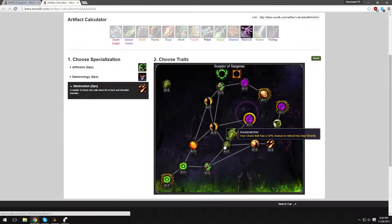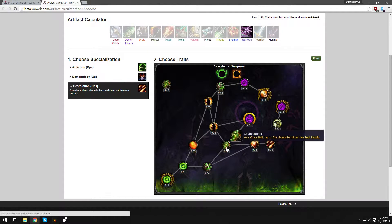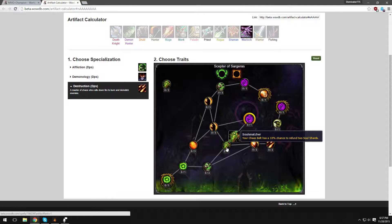Soul Snatcher - your Chaos Bolt has a 10% chance to refund two Soul Shards. So basically means it has a 10% chance to cost nothing. Very cool. But you still have to have two Soul Shards in order to cast it.